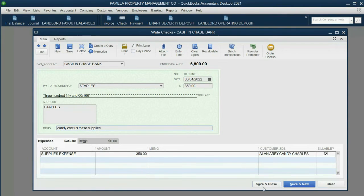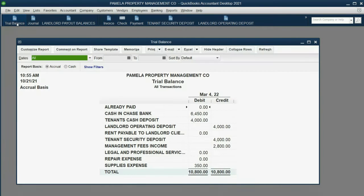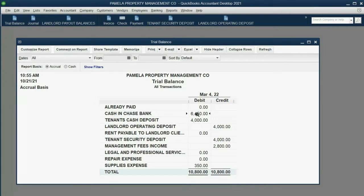We click Save and Close, and the result in the trial balance is exactly as what we expected. Cash in bank went down to $6,450, and supplies expense is temporarily showing at $350.